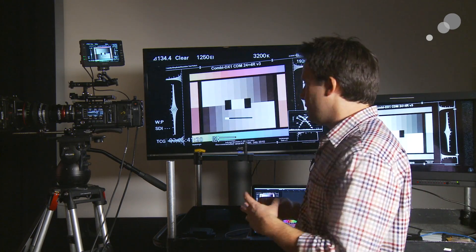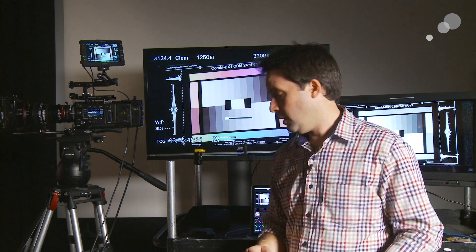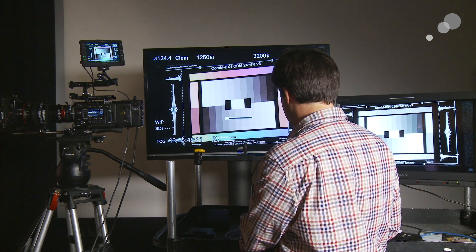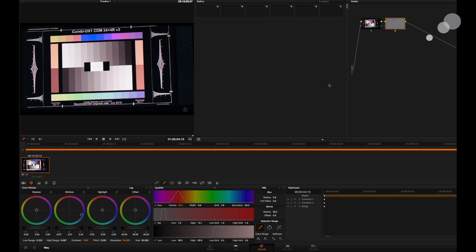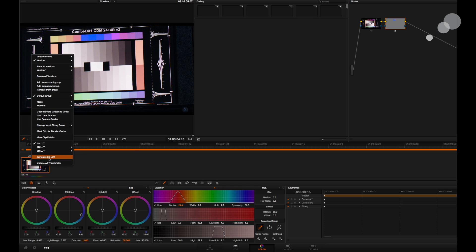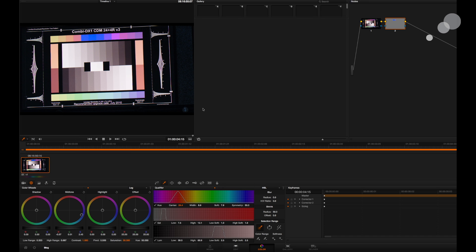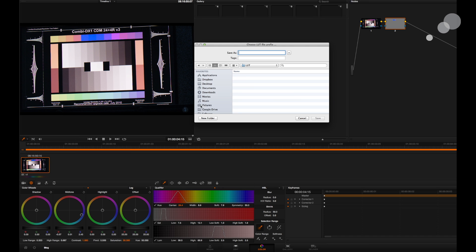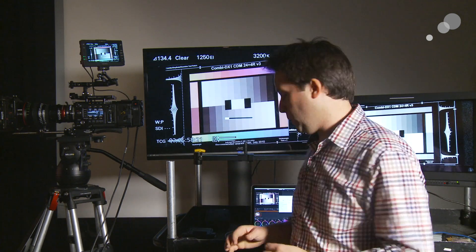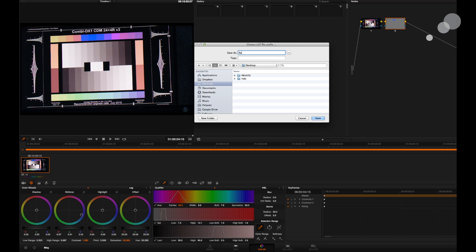There's a secondary. Now, to generate the 3D lookup table, all I have to do in Resolve is right-click on the actual grade and say Generate 3D LUT. Then on the desktop I'll create one and call this 'red to blue LUT'. Save it — done.